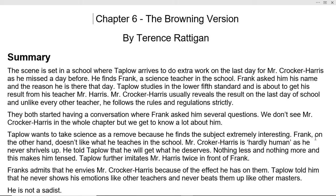They both start having a conversation where Frank asks Taplow several questions. We do not see Mr. Crocker Harris in the whole chapter, but we get to know a lot about him. Each and every character talks about him.